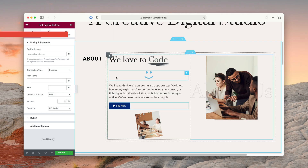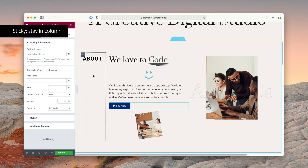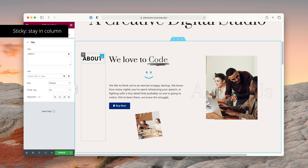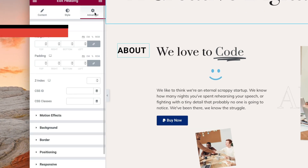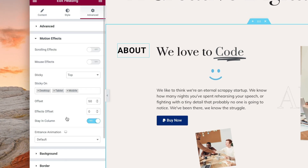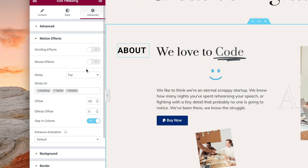The third change is a new sticky option for when you're setting up things to be sticky in a column. Kind of hard to explain, so let me just show you how it works. You can see here we have two columns, and I have this 'about' word here. We're gonna go in and edit that, go to advanced, and go to motion effects. You can see here we have sticky set up, and there's a new option called 'stay in column.' Let me turn that off to show you how it works.